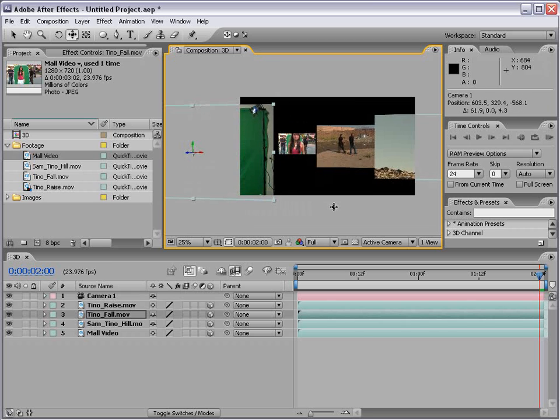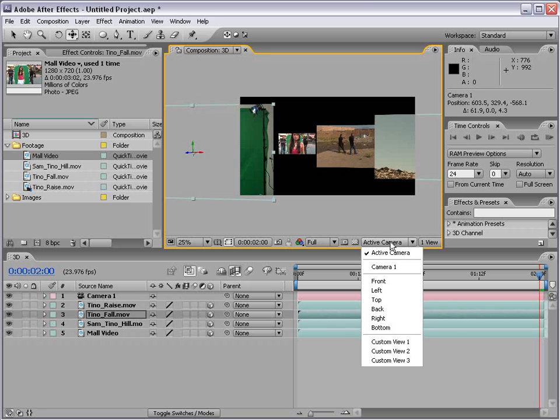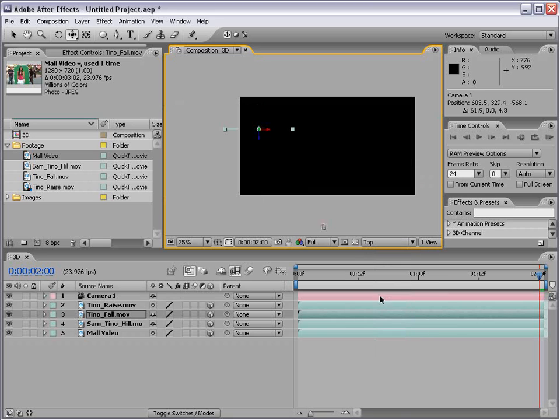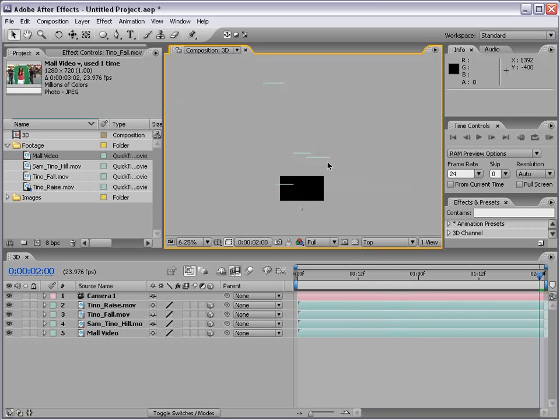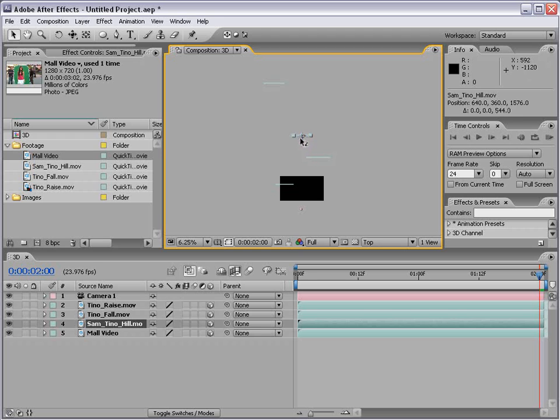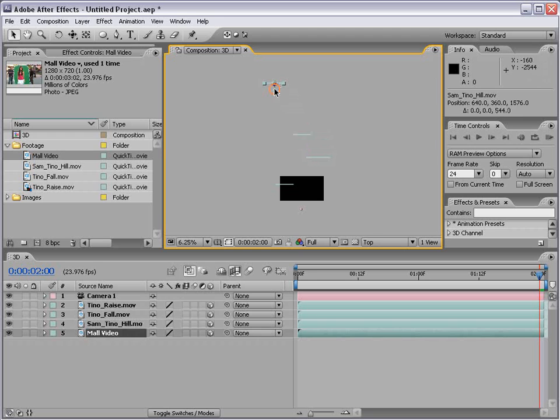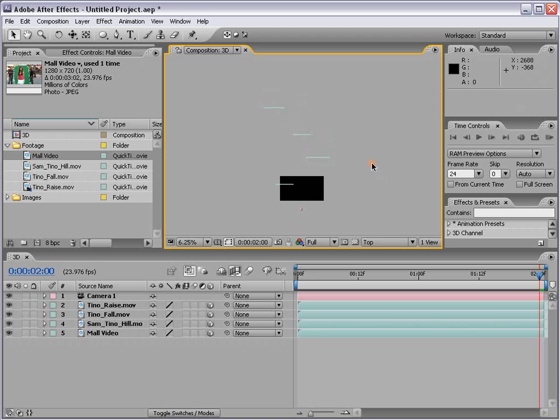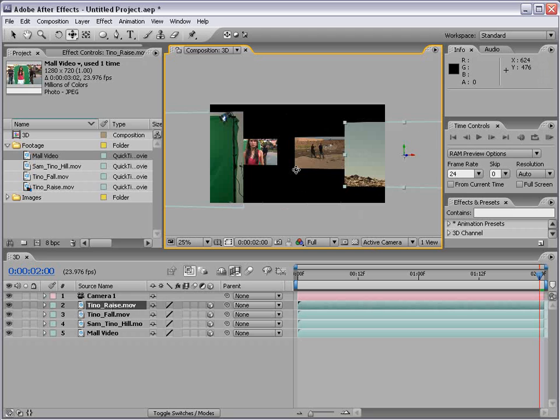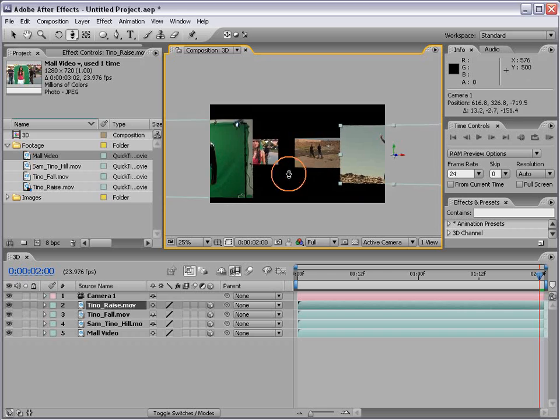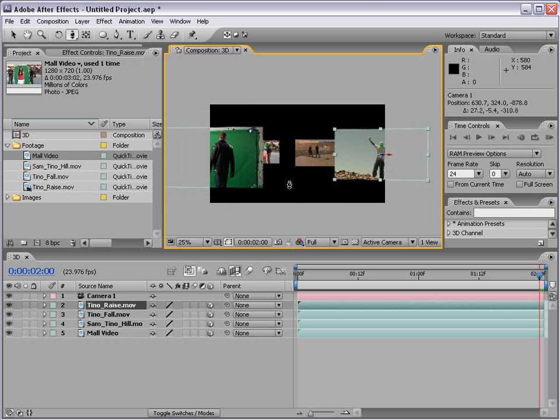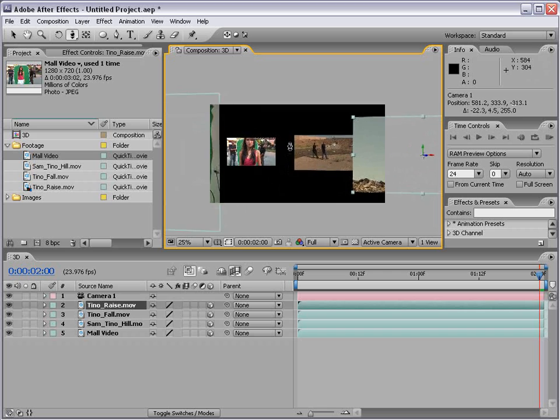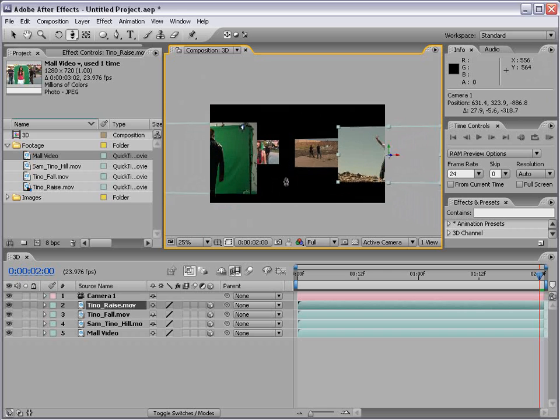We also have access to so many more functions now that we're in 3D. For example, right now we have the active camera. Well, we can also change this to some preset views. For example, we go to the top view and see what these layers look like from above. So you can see we can move these around, maybe make them closer together or offset them a little bit easier from the top view. You can see now our layers are a little bit closer together and we can animate this.